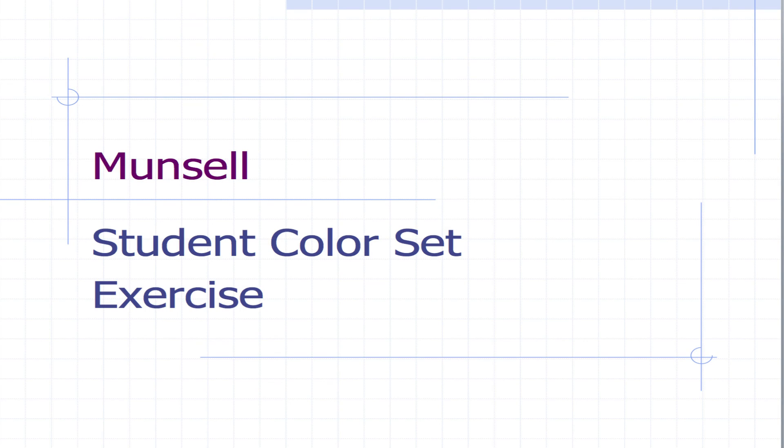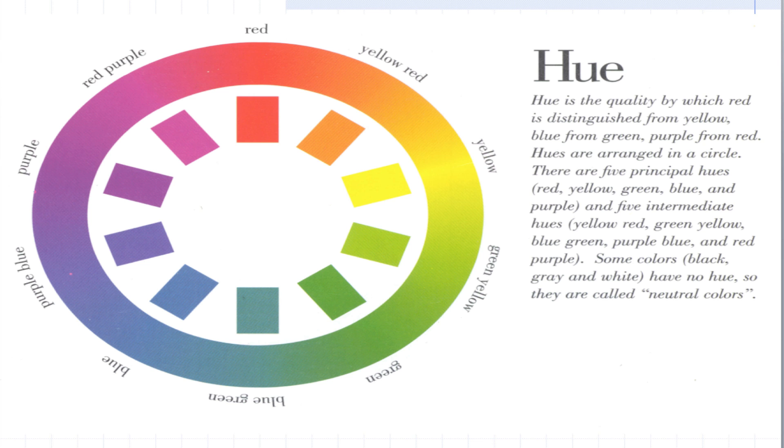Welcome to the instructions for the Munsell student color set exercise for this week. Before we get into the exercise, just a quick review of the Munsell system.